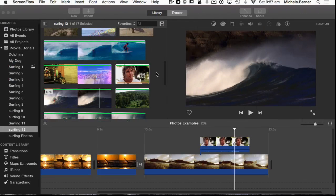In this iMovie tutorial we're going to look at Picture in Picture. Now I have an example of that already completed here and I'll show you how I created it.